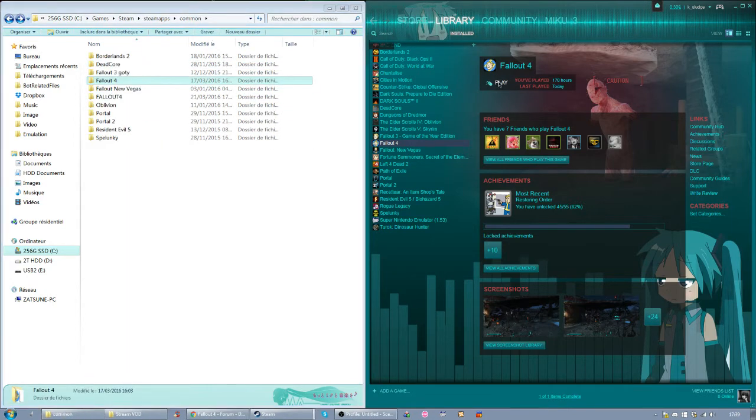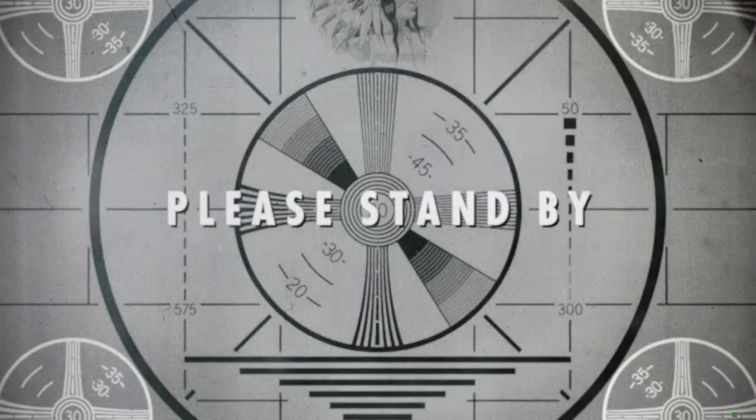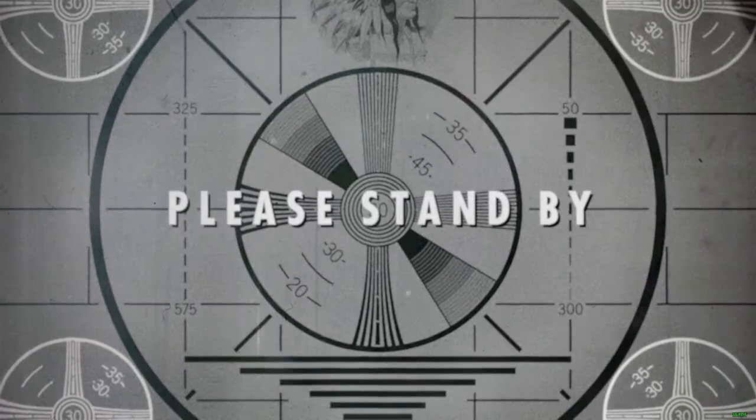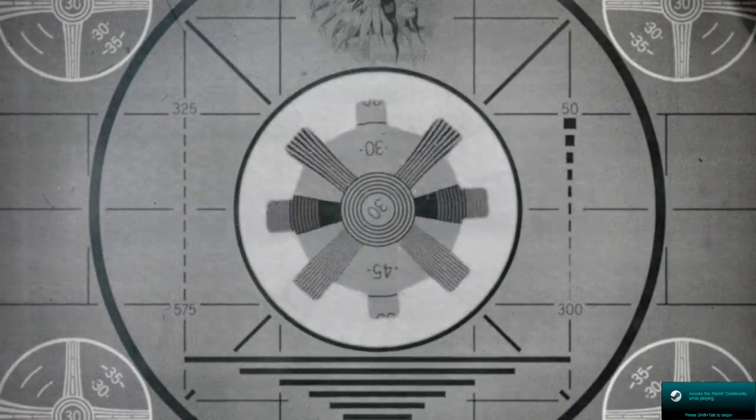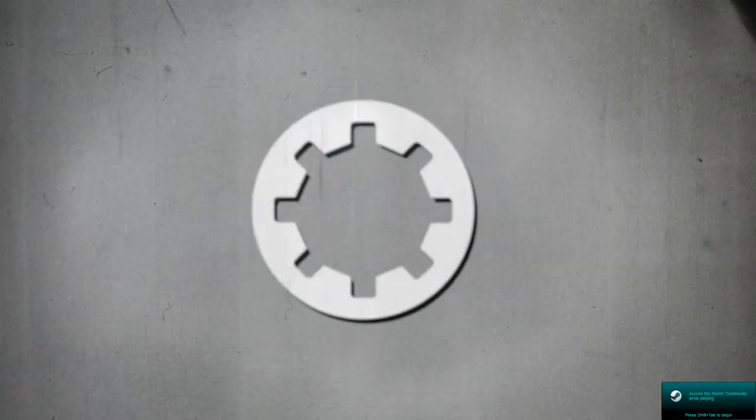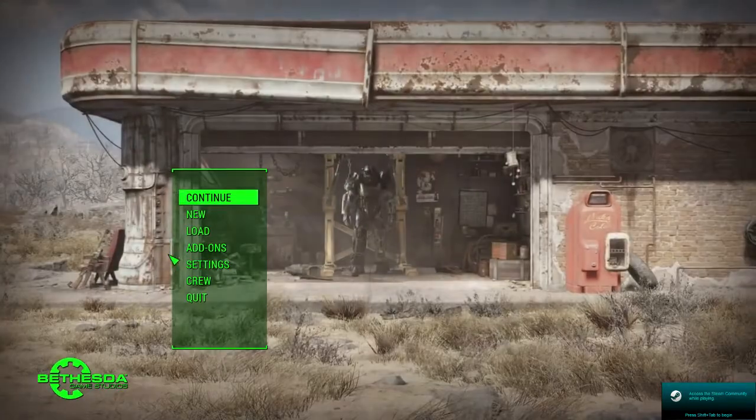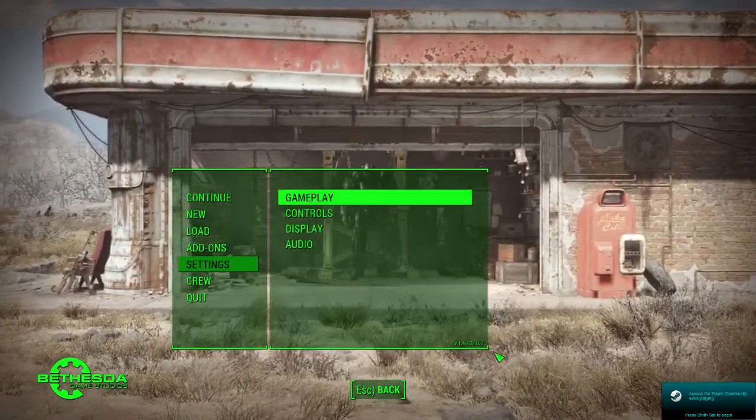So if I now start Fallout 4, I will be on the 1.4 version. Go to settings, 1.4.